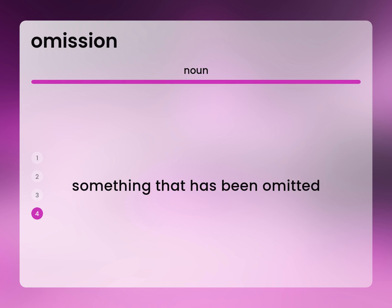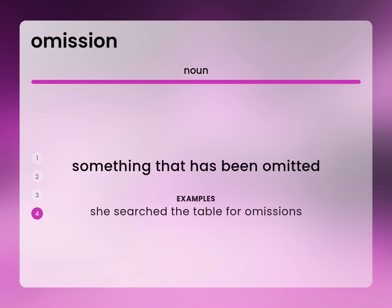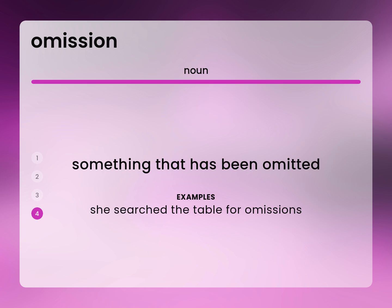Something that has been omitted. She searched the table for omissions.